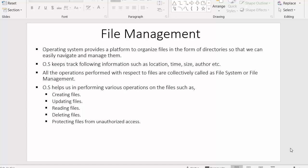Hi everyone, this is Mahmush Sheik. In this video, I will discuss one of the important components of operating systems, which is file management. I have listed down some points, and with the help of these points, we will try to understand what file management is.